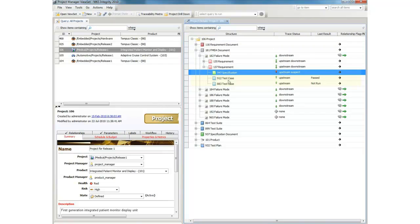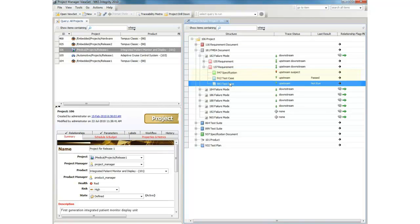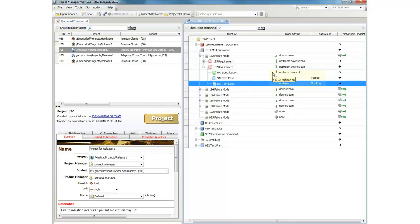We can also see that the specification itself has been validated by a test case. We also can see the last run result of the test cases and review the impact of requirements change. In this case, causing a suspect trace relationship to the associated specification.